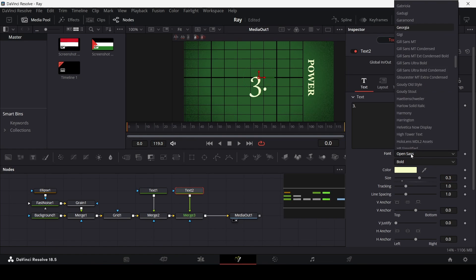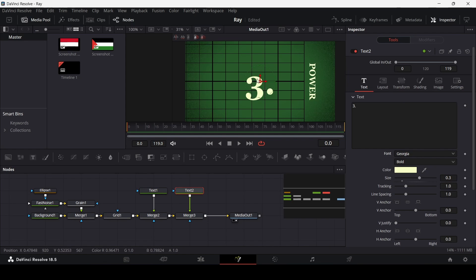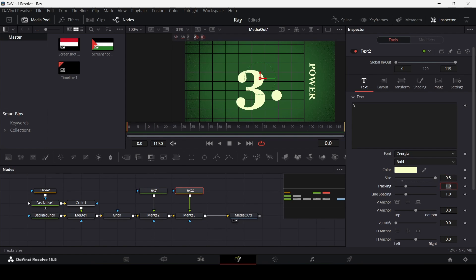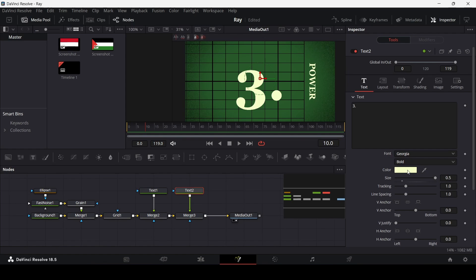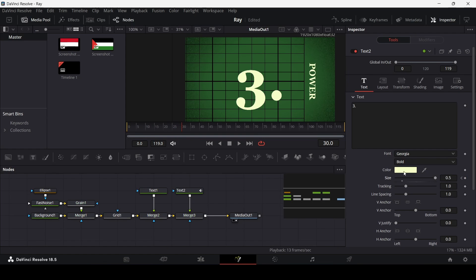Change the font to Georgia as well. I'm going to change this to 0.5. Over at frame 10, go to the text tool and create a keyframe at size, then at frame 0 change this to 0. At frame 20 create another keyframe at size, then at frame 30 move this out.